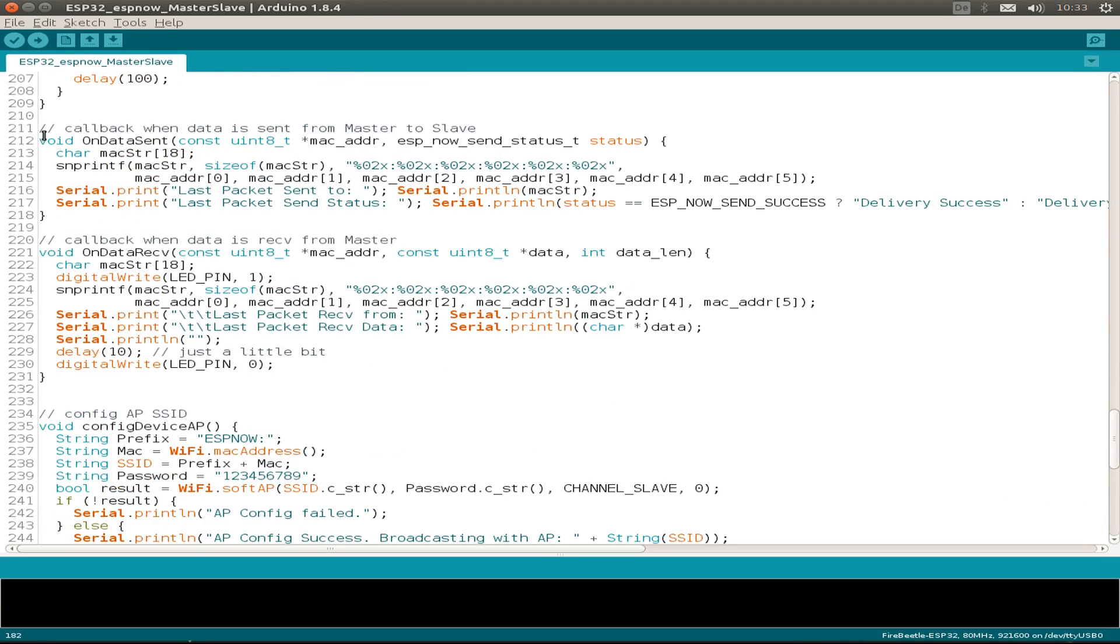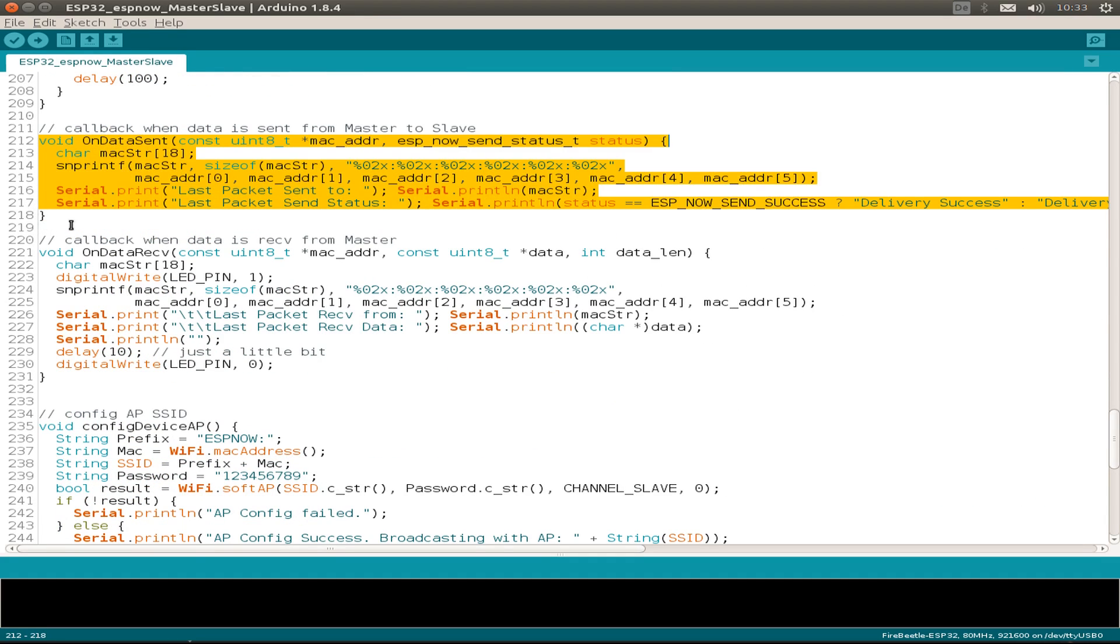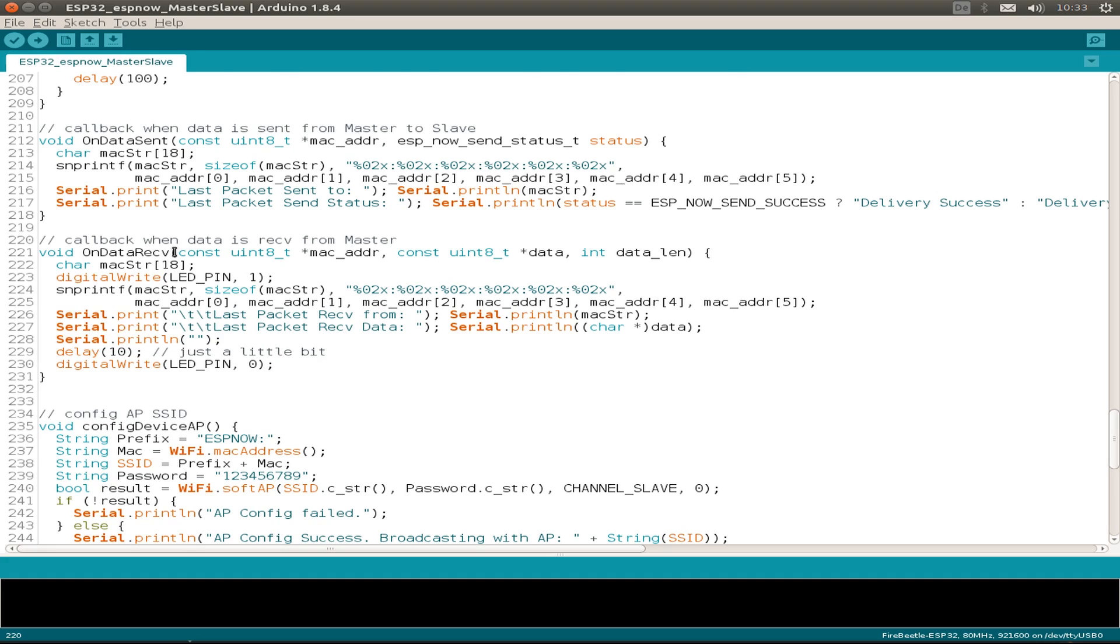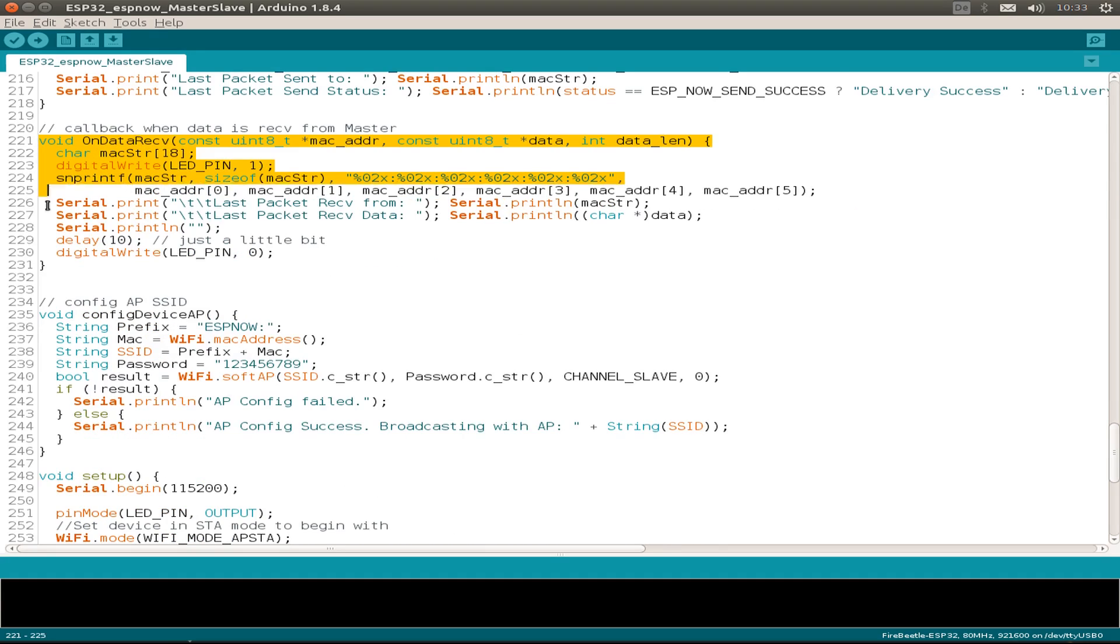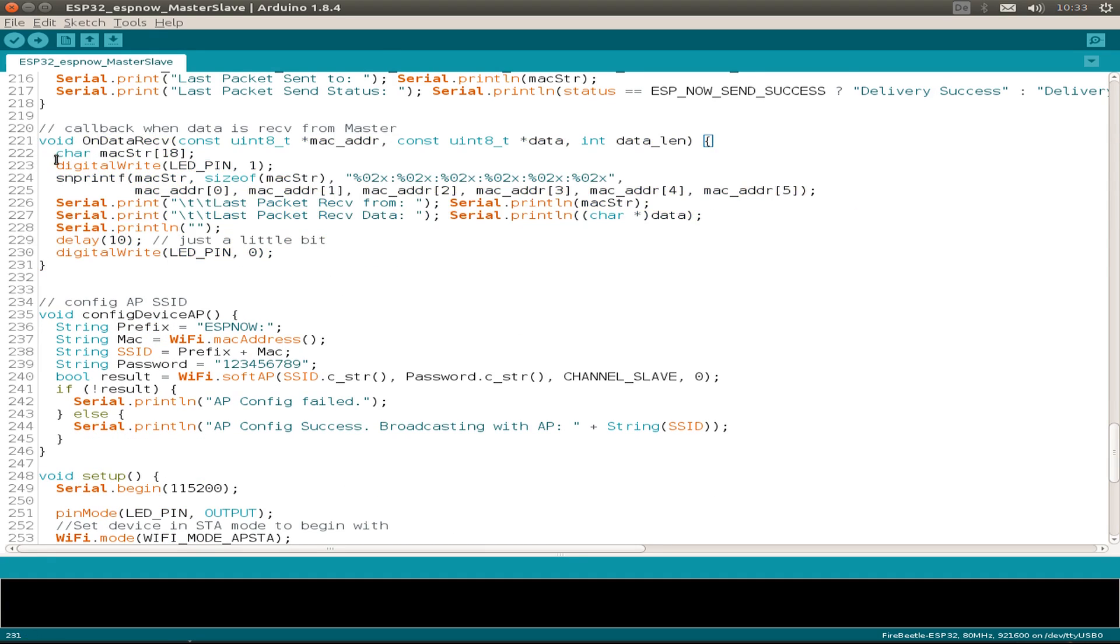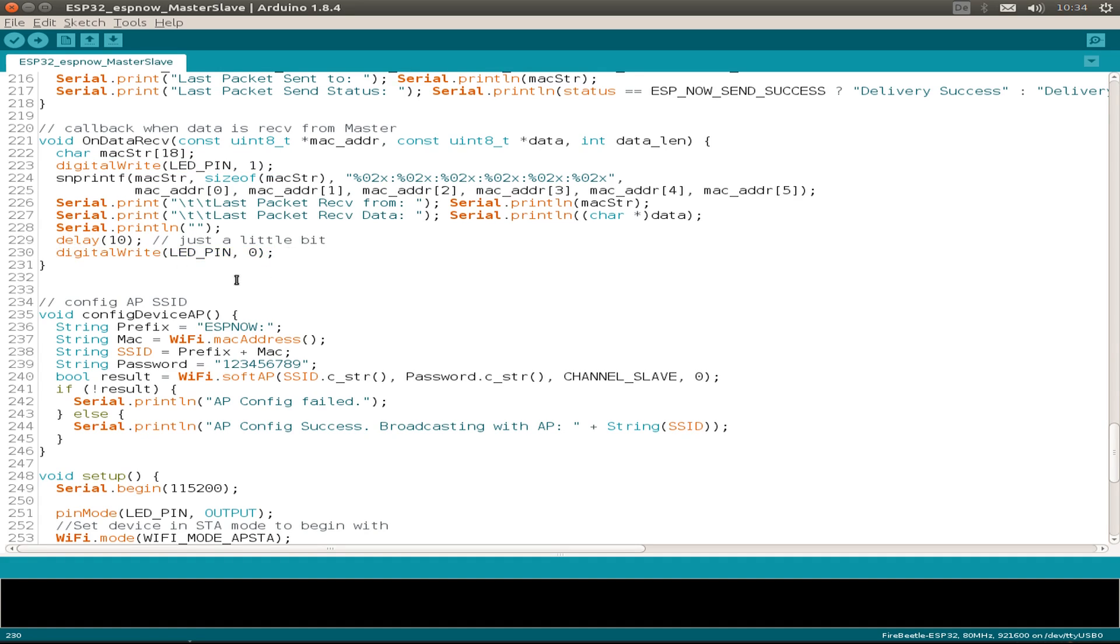This is our callback for sending data and also the callback for receiving data. And here we see also that we switch on the LED when receiving a message. And also at the end, just after a little bit delay, we switch off the LED. So we can have a brief blink while receiving a message.